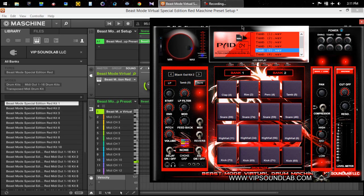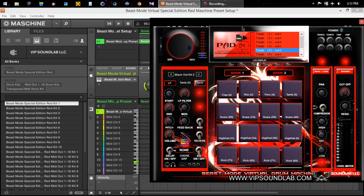What's going on, Fontaine here from vipsoundlab.com and I'm back with another tutorial video for you guys. This time it's going to go really quick. We had a member request, they were wanting to know how to save their plugin presets inside Machine.